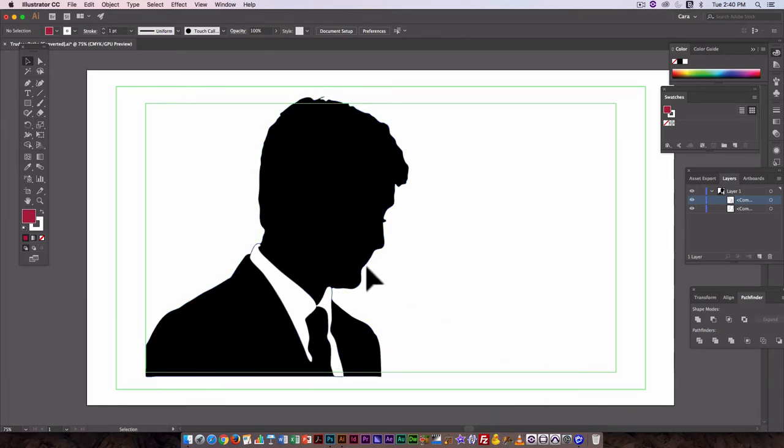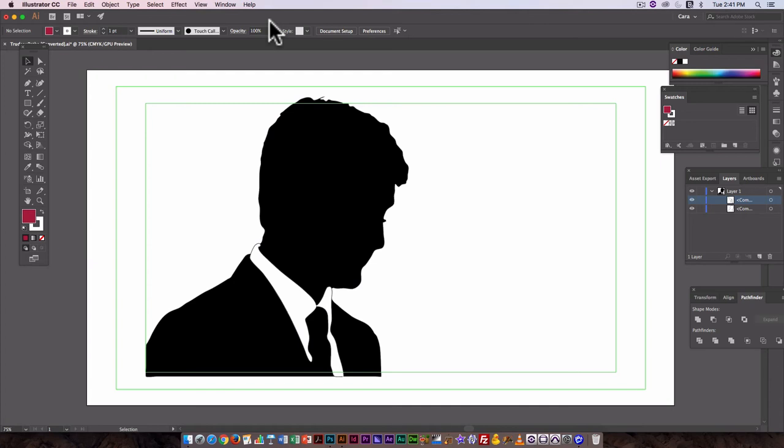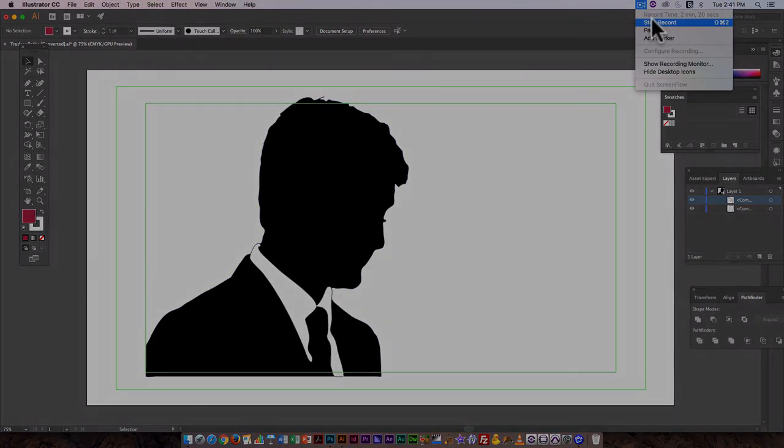So that's the basics of taking an image, a photographic image in Photoshop, making a selection, converting the selection into a path, and then jumping those paths over into Illustrator, and using those to make a basic Illustrator drawing.